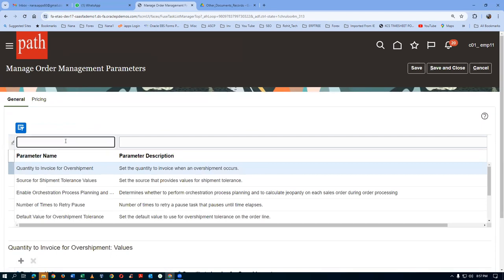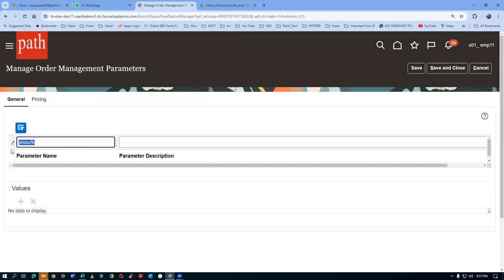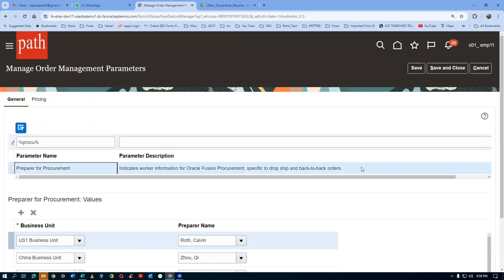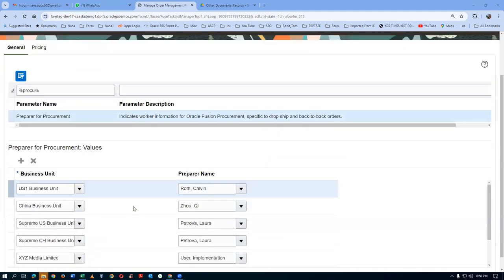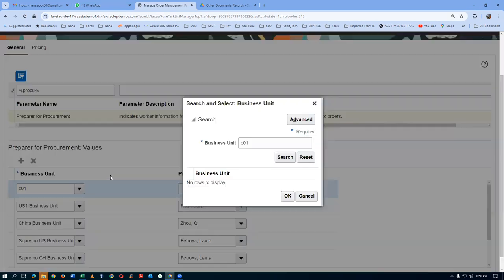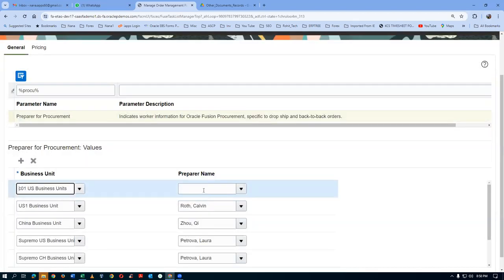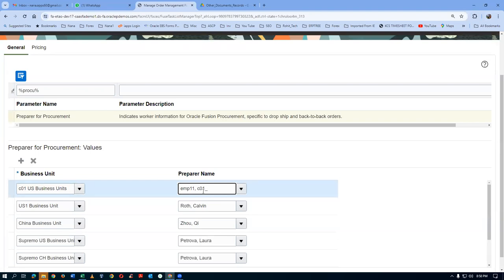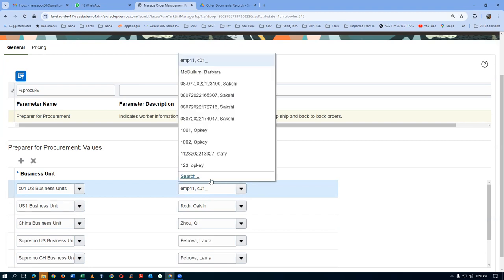Click on Manage Order Management Parameters. Here you have to have the procurement agent — EMP11 comma C01. Go and search for the preparer for procurement. So we have to define who is the preparer for the procurement, for every BU — click on plus. I will put for my BU. In the parameter we have to do it — if you don't give it, the back-to-back buy will not work at all. Click on search. I will now put only EMP11 and click on search.